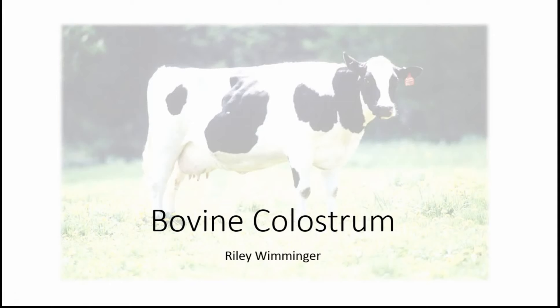I'm going to be talking about bovine colostrum. This is a presentation that I put together for my nutritional supplements class at NCNM, which is the National College of Natural Medicine, and that is where I am currently completing my Master's in Nutrition. I decided to pick this supplement because it's one that's helped me, and there's been a lot of talk about it in the SIBO world recently.